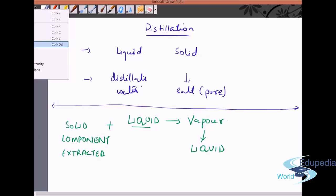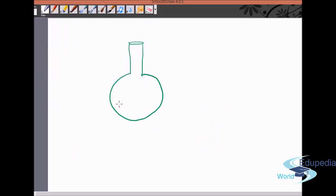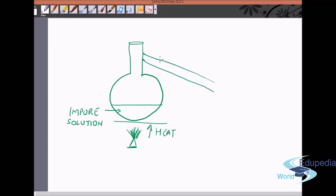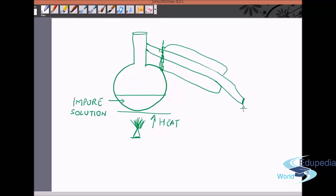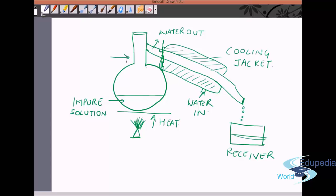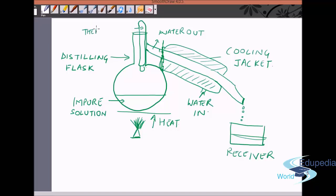Let me show how it works with an example. We have a distilling flask containing the impure solution. There is a small opening connected to a tube covered with a cooling jacket, and all the condensed liquid is collected in a beaker called the receiver. We also keep a thermometer in the distilling flask to check the temperature and understand when the liquid starts converting into vapor.